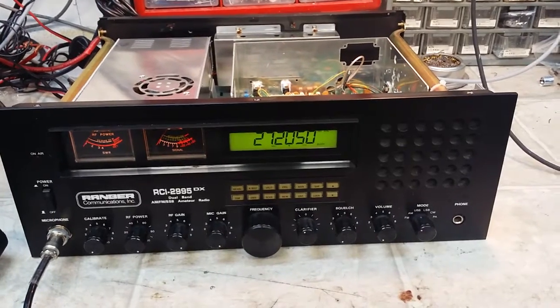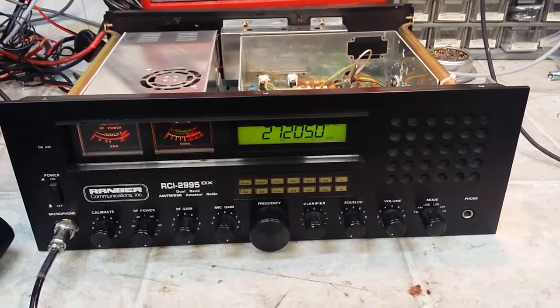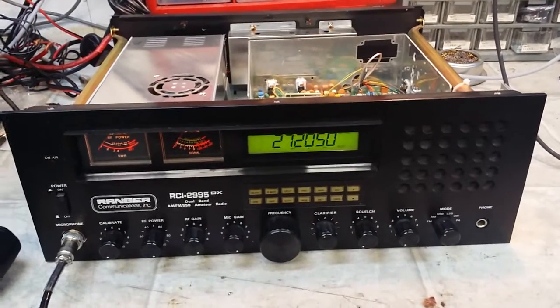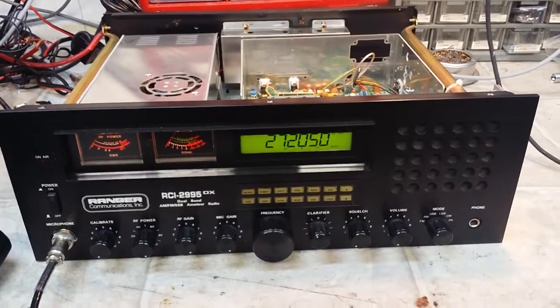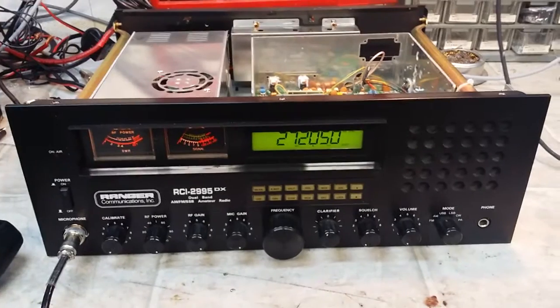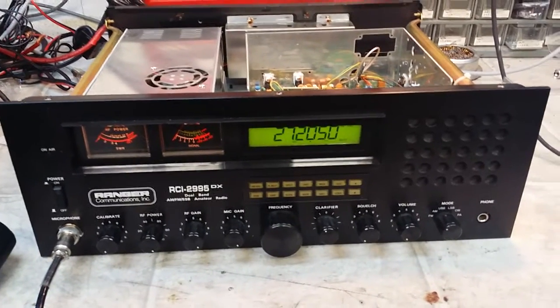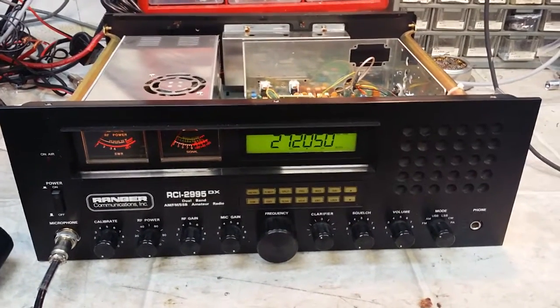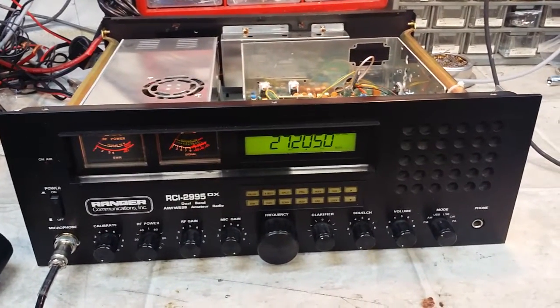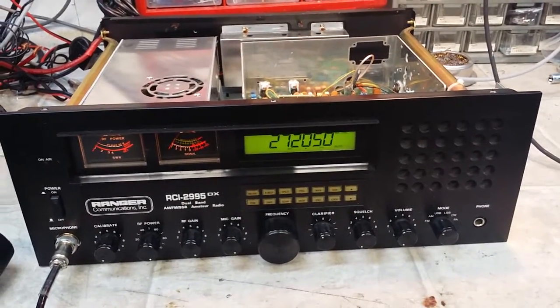Hello again everyone, Truck CB Sales here with a performance report for Virgil in Oklahoma on his RCI-2995DX.